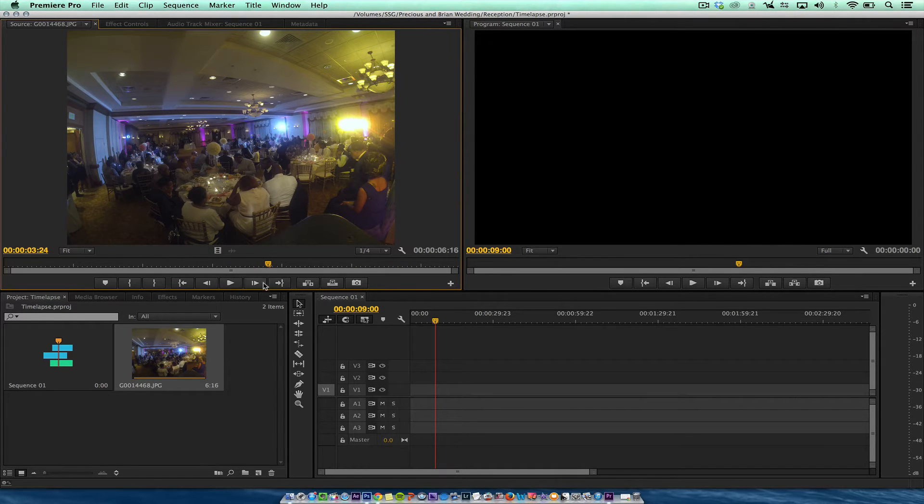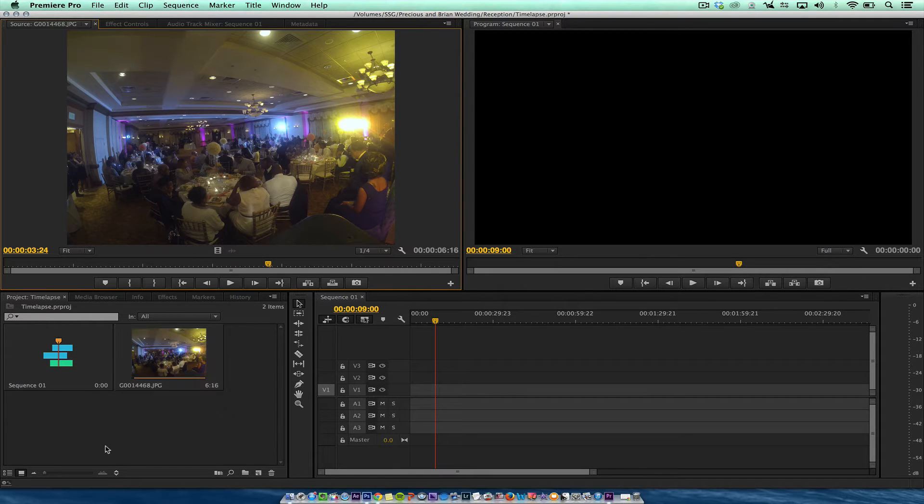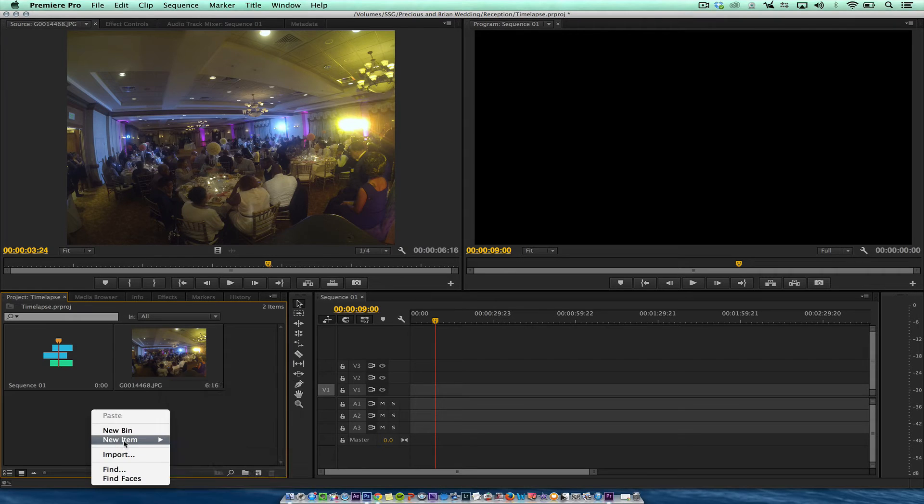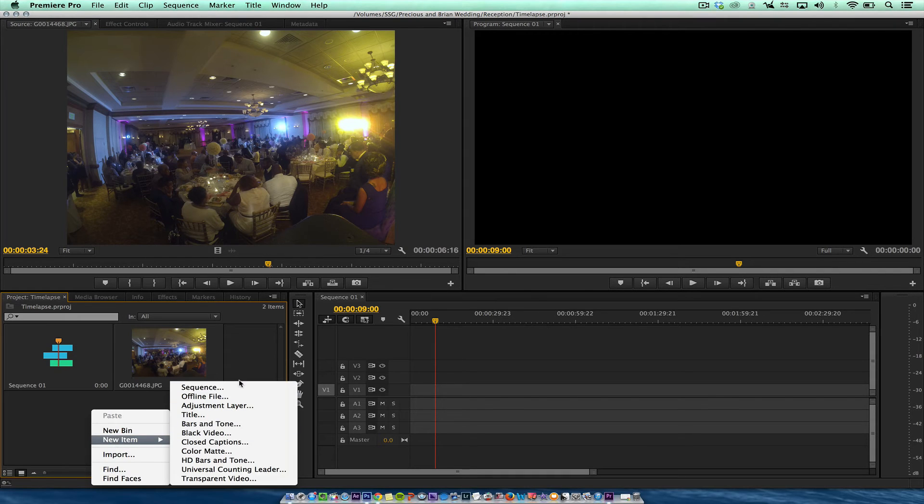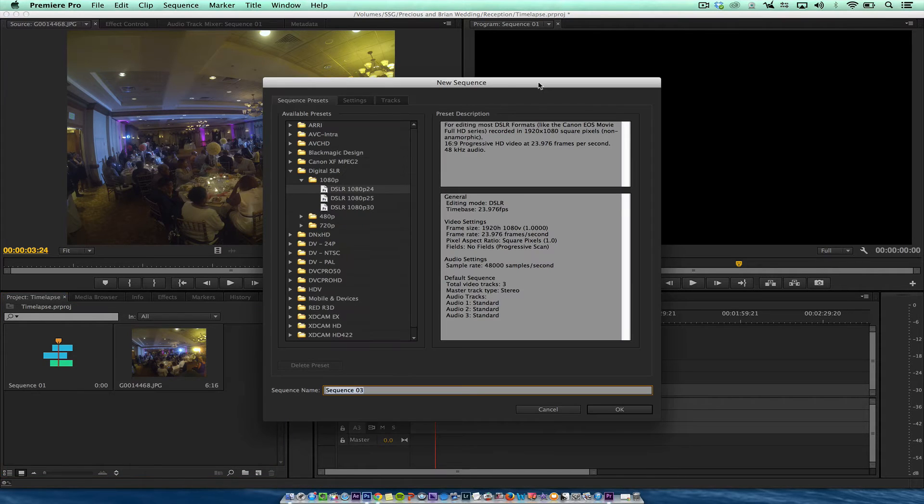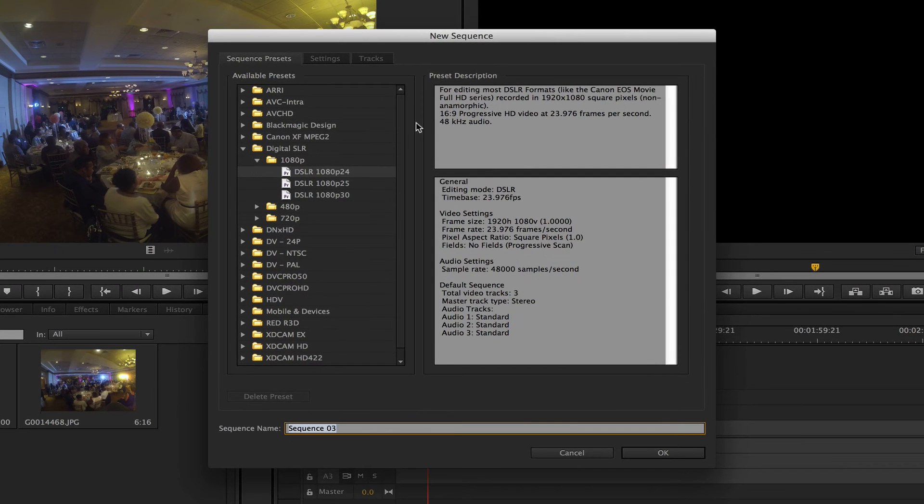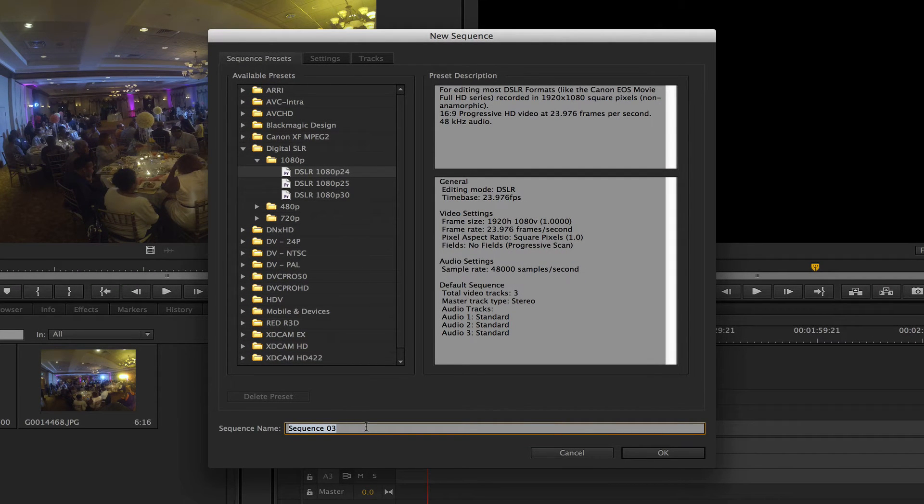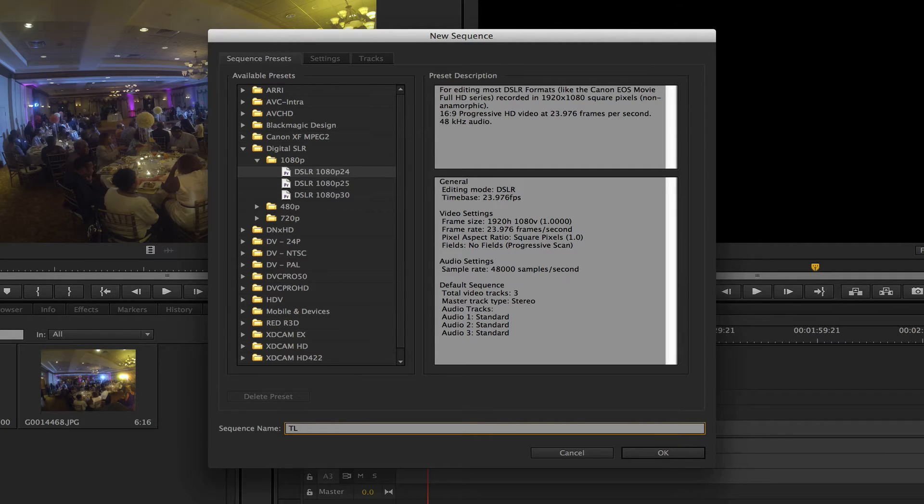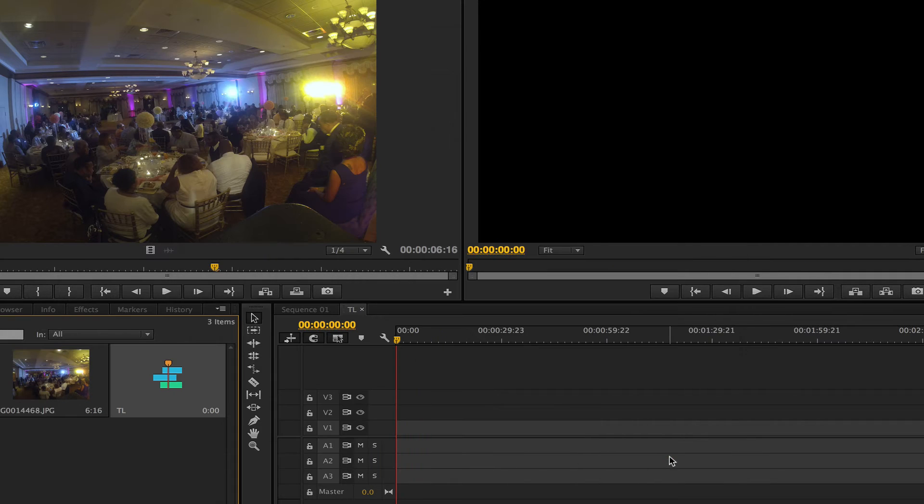So I'm just going to drag this. I want to do a new sequence first to show you the sequence settings that I have here. So New Sequence. I know we're shooting this wedding with a DSLR at 23, 24 frames a second. So we're just going to call this TL for Time Lapse. Then we're going to hit OK.